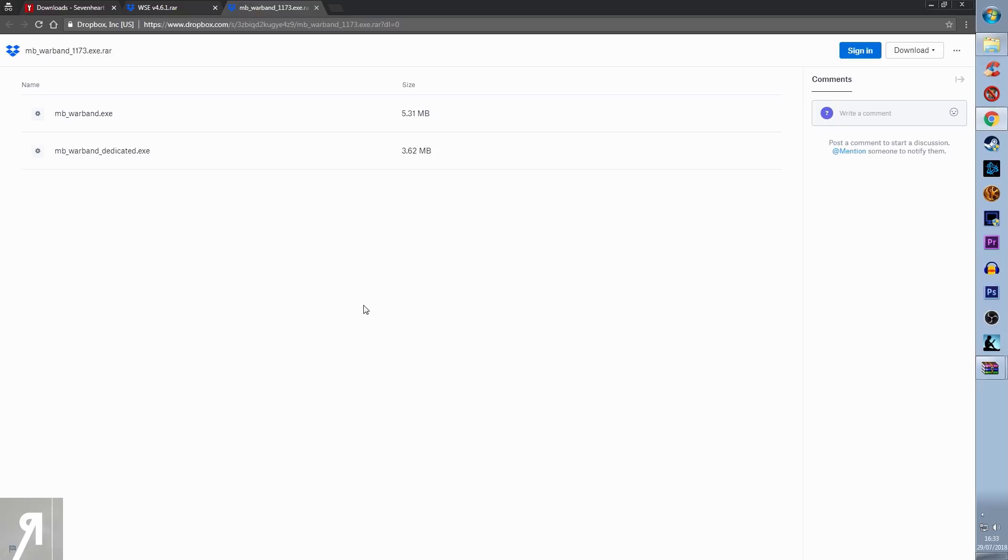These are also accessible on the ModDB download page for Sevenheart as well as in the description of this video. You're going to be downloading these exactly the same way.